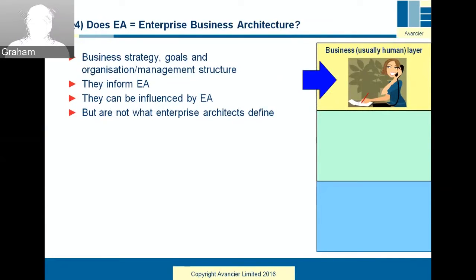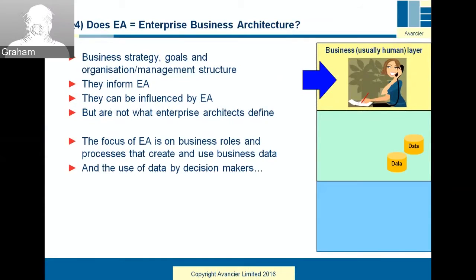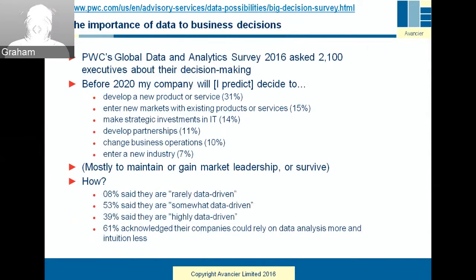So what do people see as enterprise architecture? In LinkedIn discussion groups, you'll find very different views. Some people translate 'enterprise' as 'business' and say the CEO is the enterprise architect. Business strategy, goals, and organizational management inform enterprise architecture and can be influenced by it, but they're not what enterprise architects are there to define. The focus of EA is on business roles and processes — specifically the ones that create and use business data — and increasingly, the use of that data by decision makers. A PricewaterhouseCoopers survey found 53% of executives are somewhat data-driven, 39% are highly data-driven, and 61% said they could rely on data analysis more.